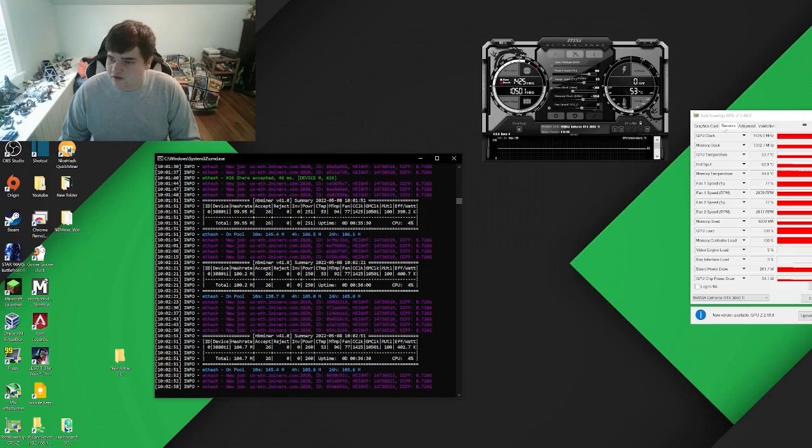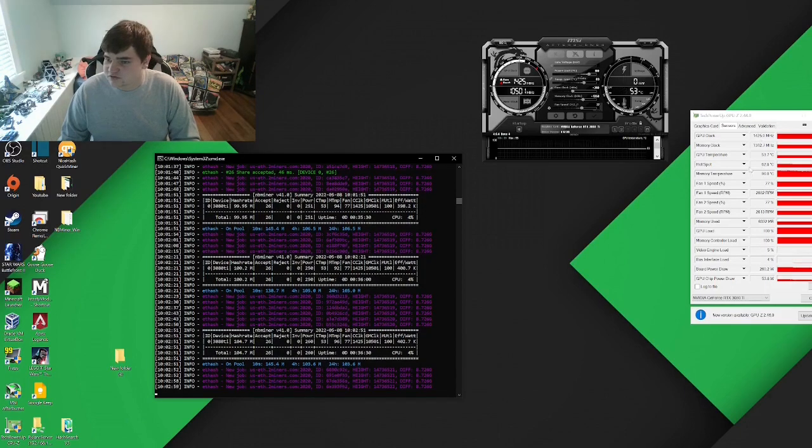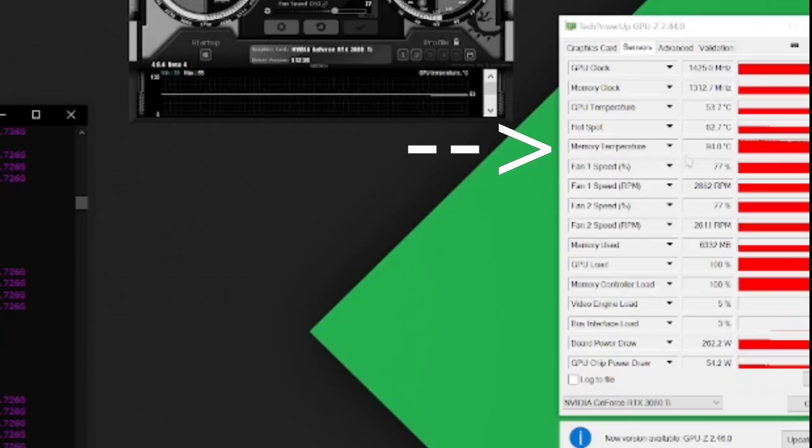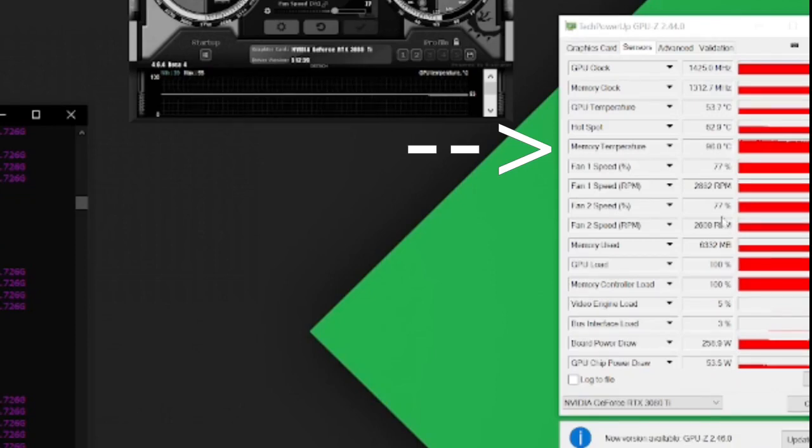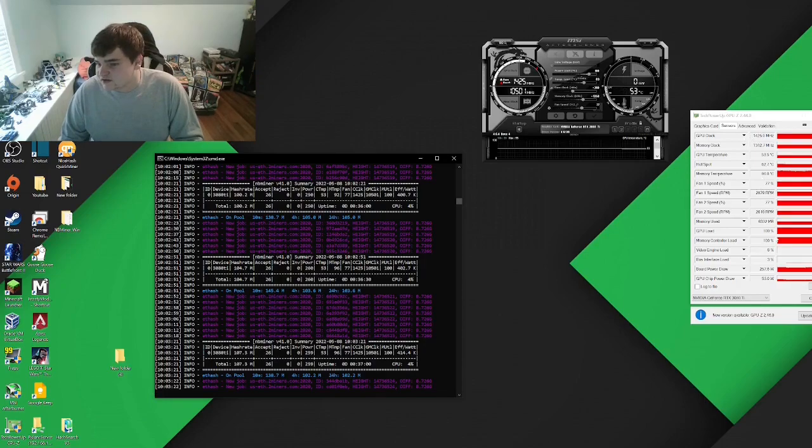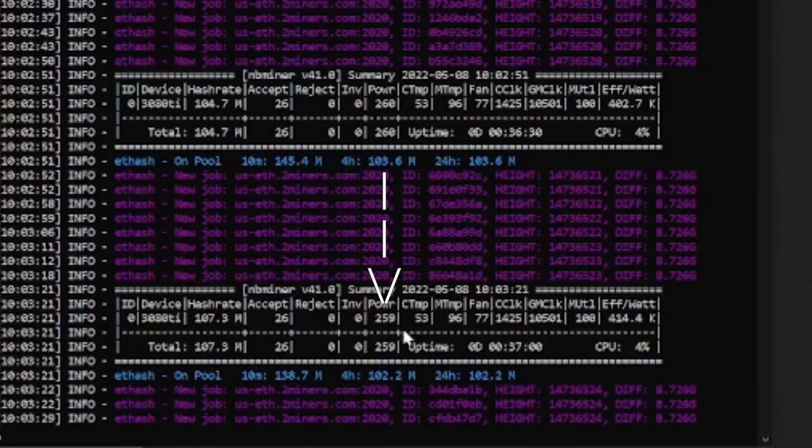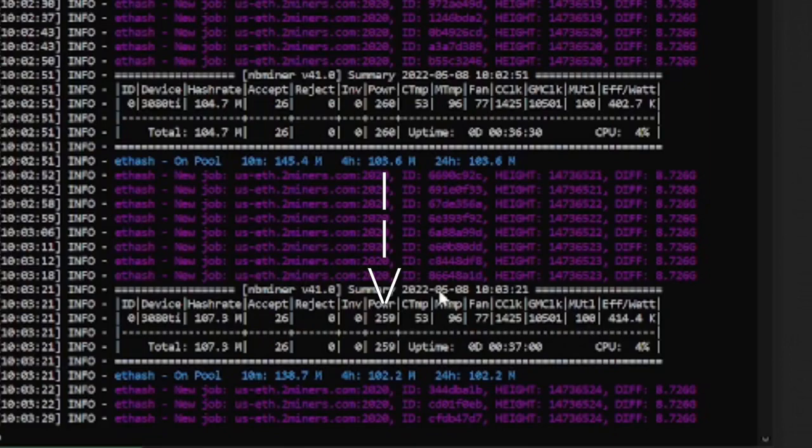Here are the temperatures. Memory temperature is 95 degrees, my fan is set to 77, that's actually pretty good, and the GPU temperature is 53 degrees. The software says I'm pulling 260 watts. In reality, with the full computer on a watt meter, it says I'm drawing 330 watts.